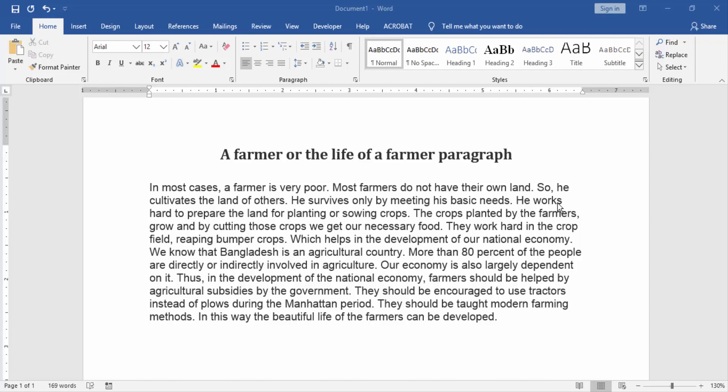Hello friends, welcome back to our new video. In this video, I am going to show you how to use wildcards in Microsoft Word in Find and Replace. Let's get started. First, we have to open a Word document and take a paragraph.